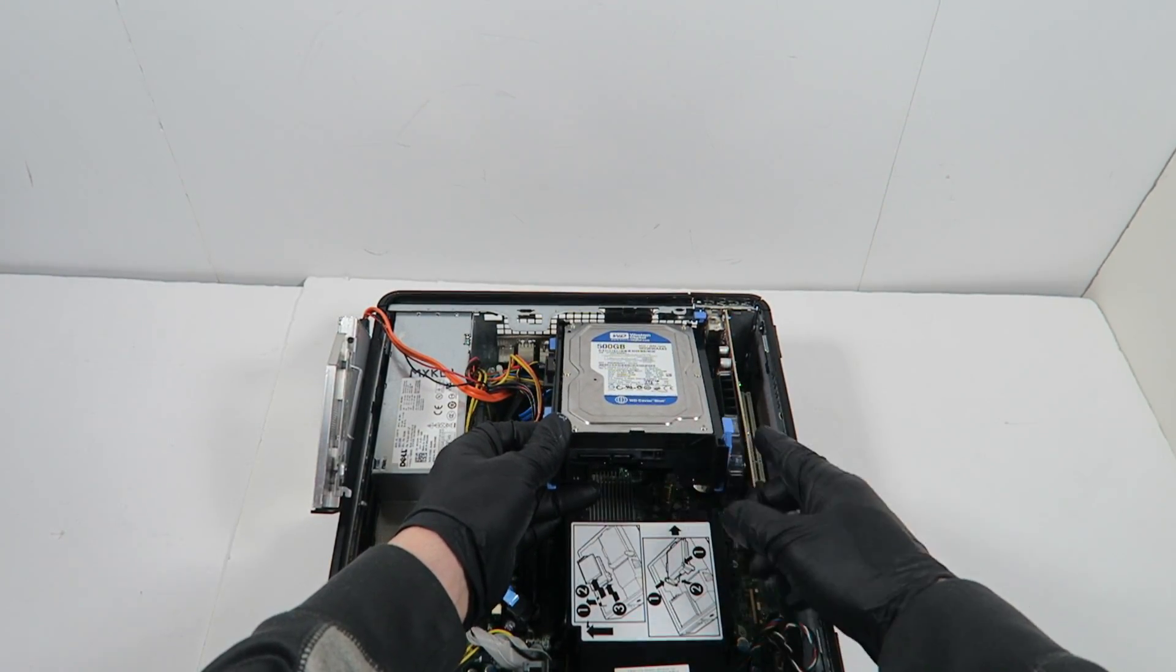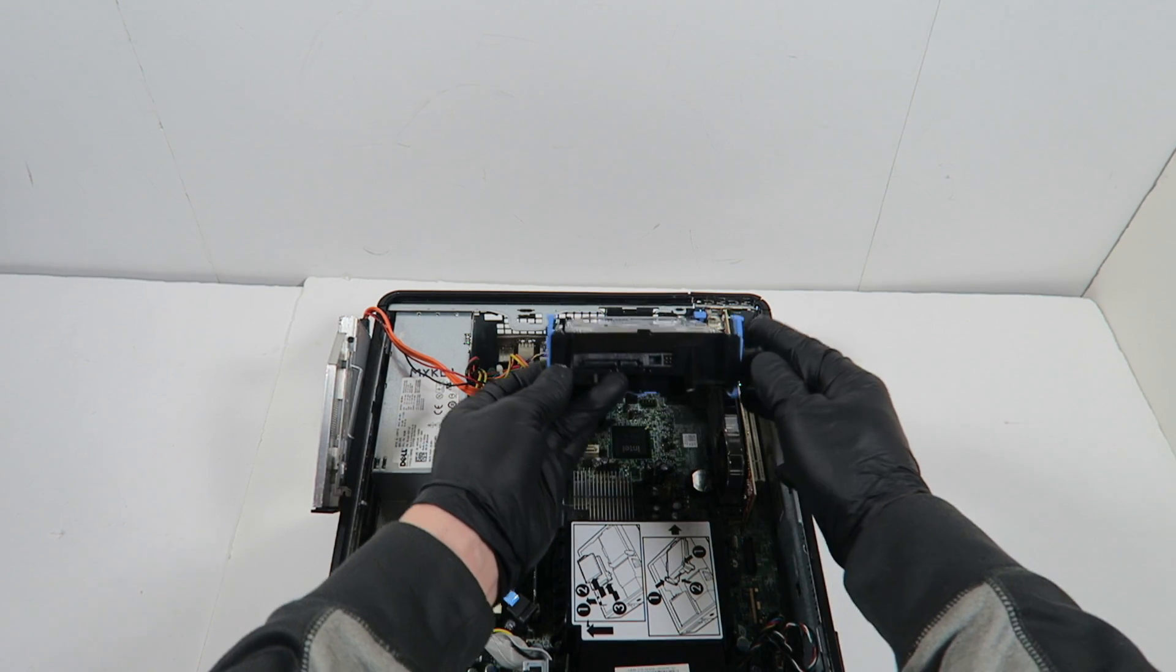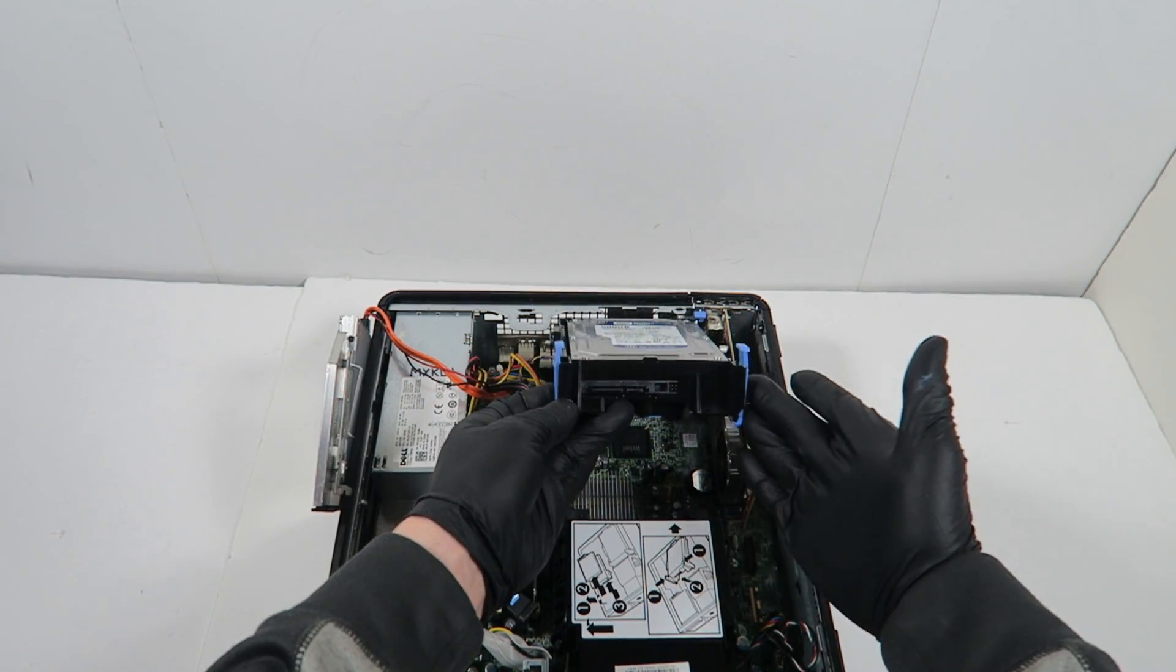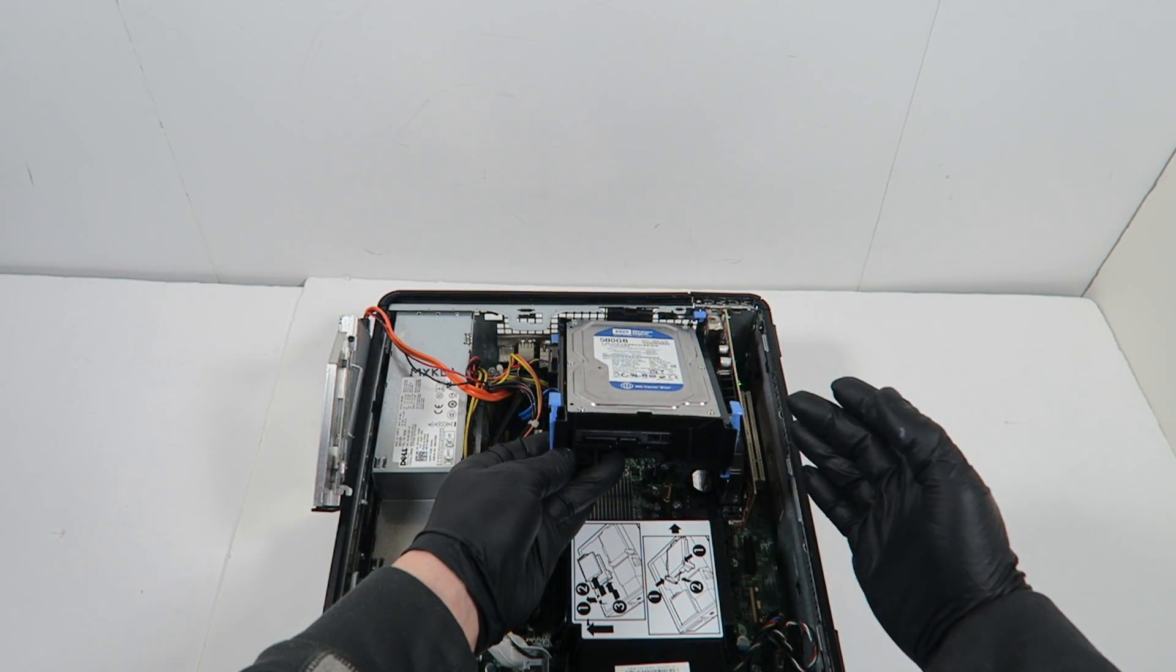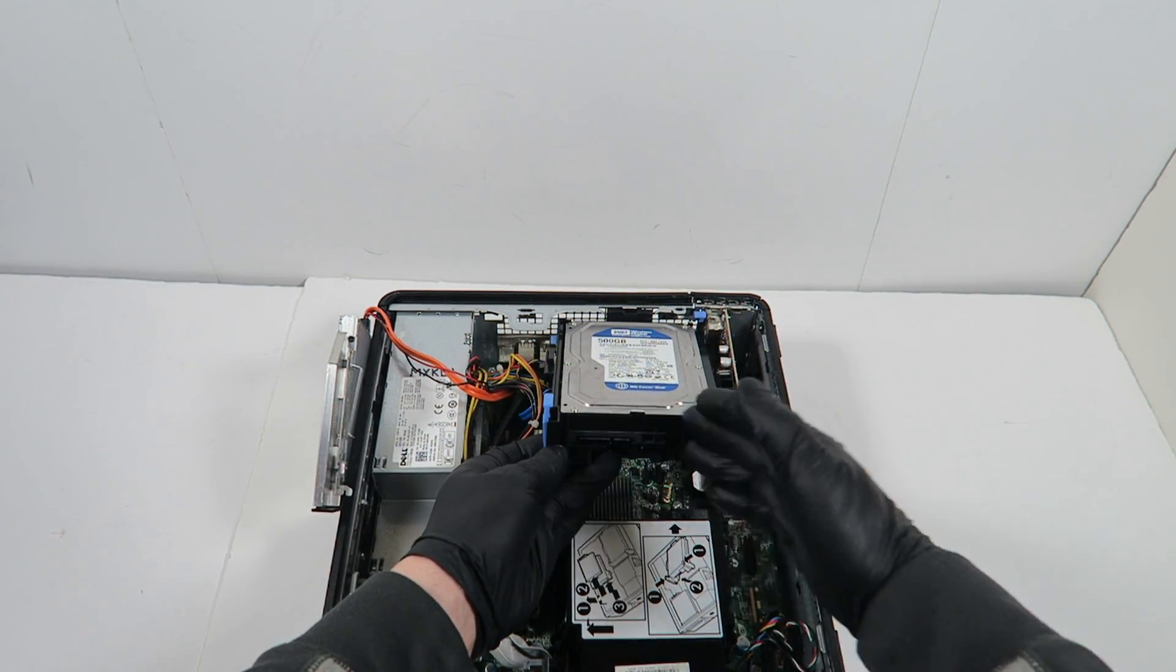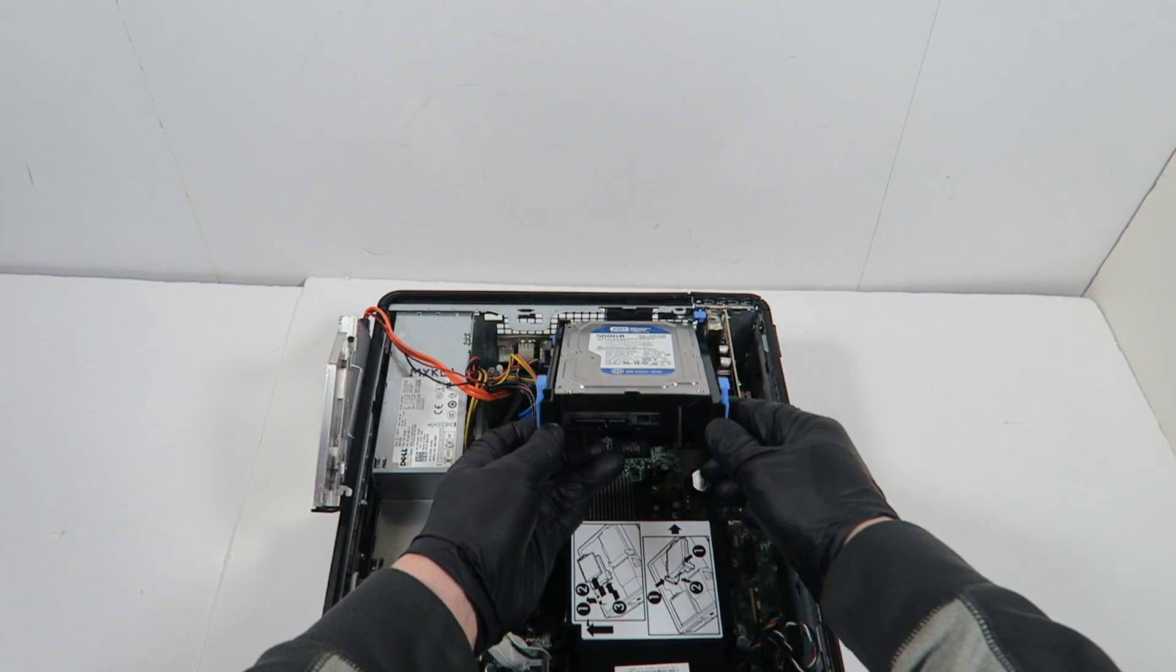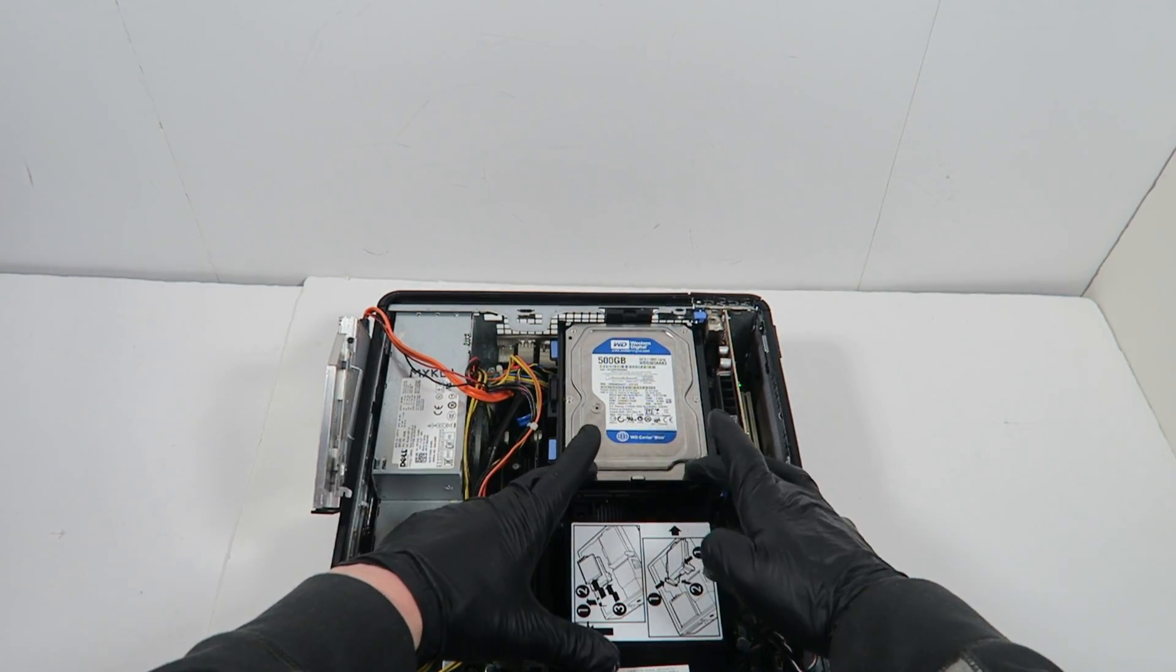It looks like you do have to remove this plastic hard drive caddy that's connected here before you remove the CPU.